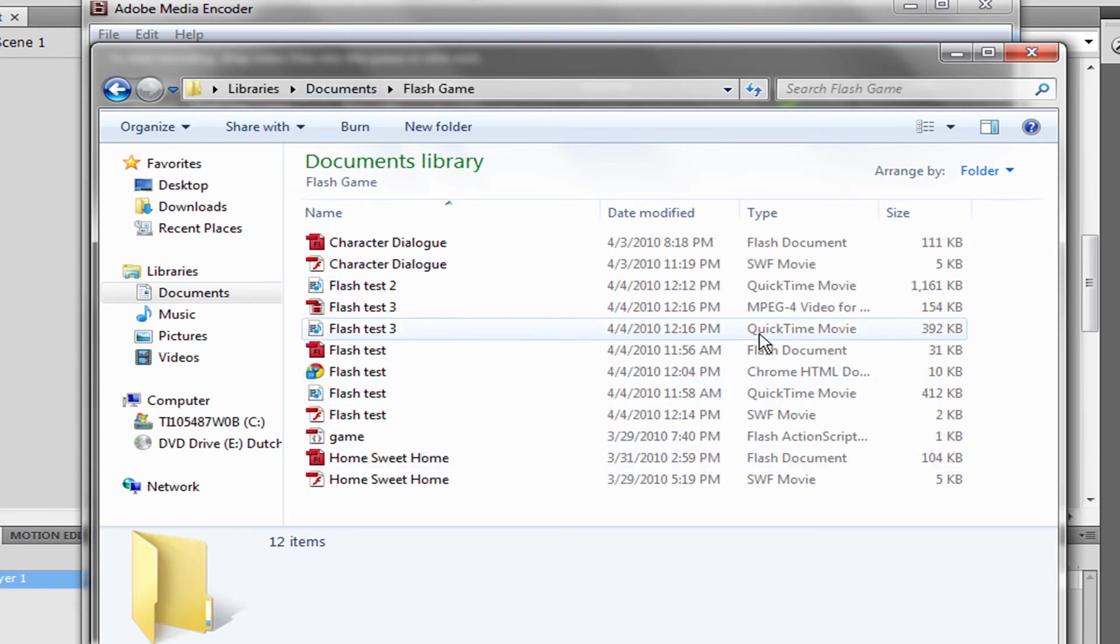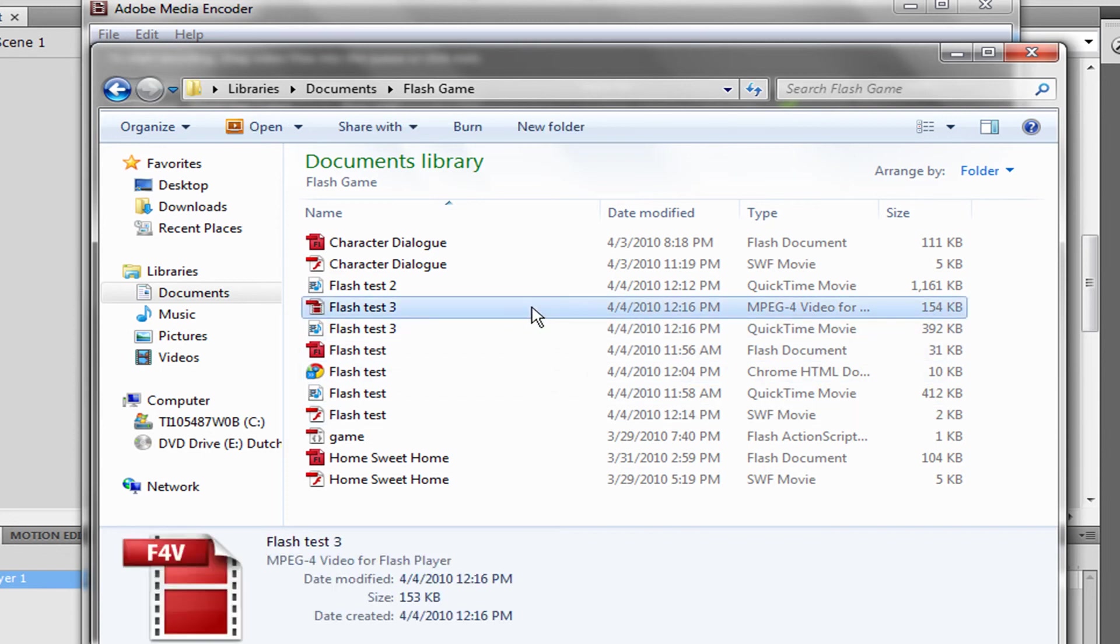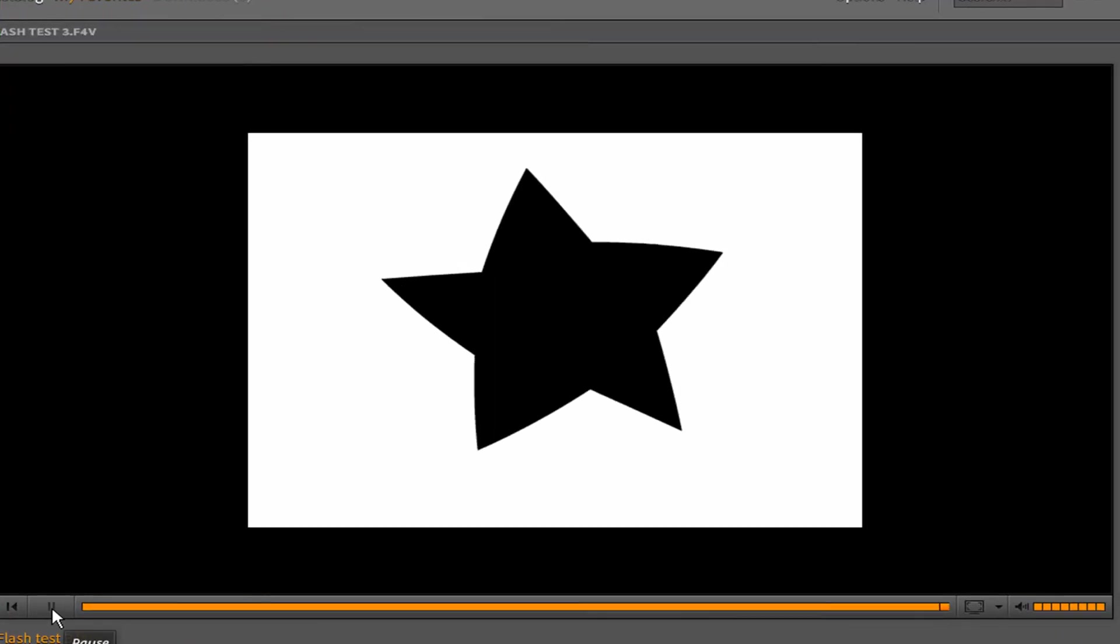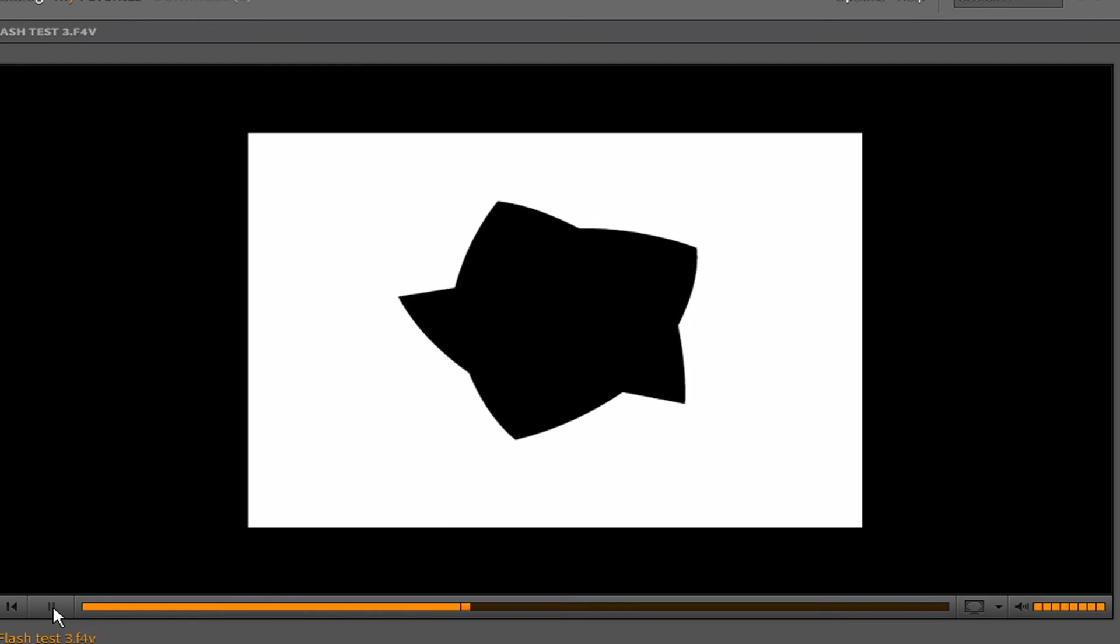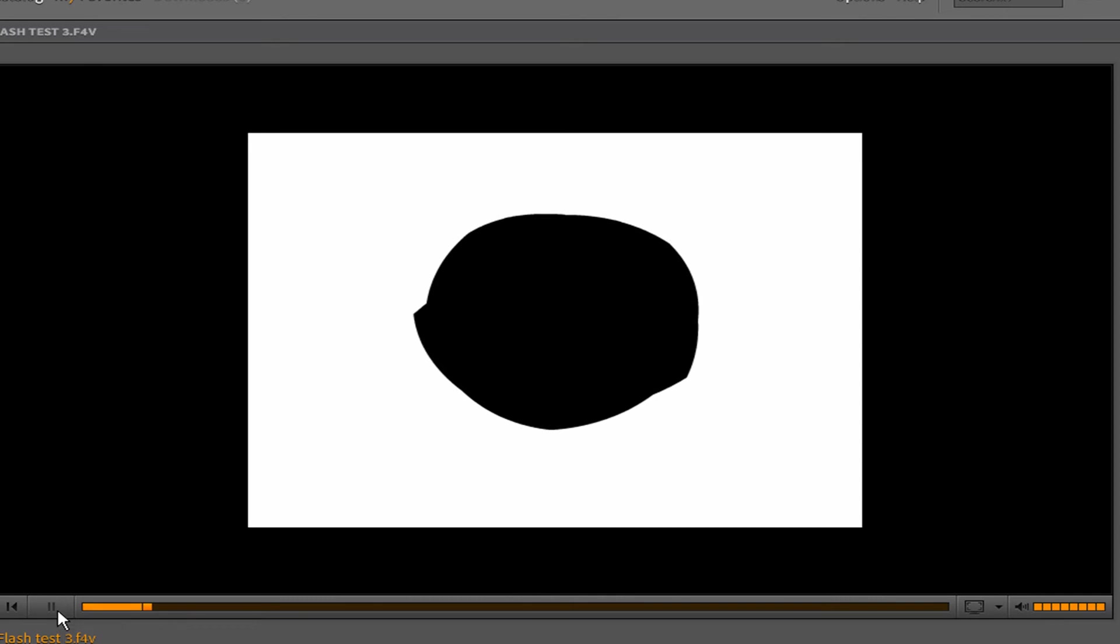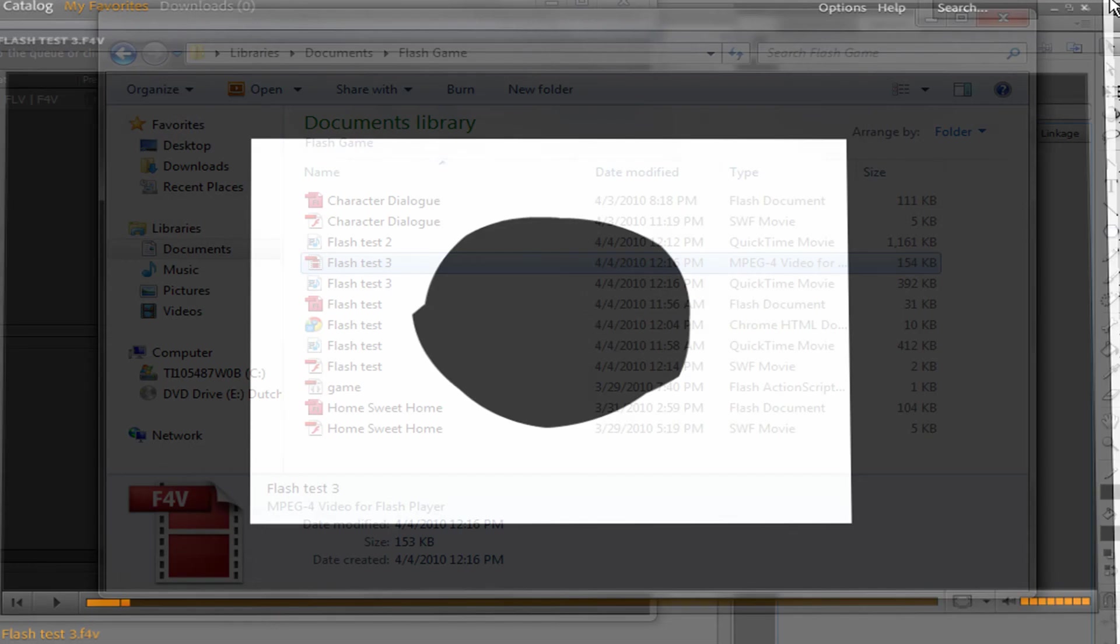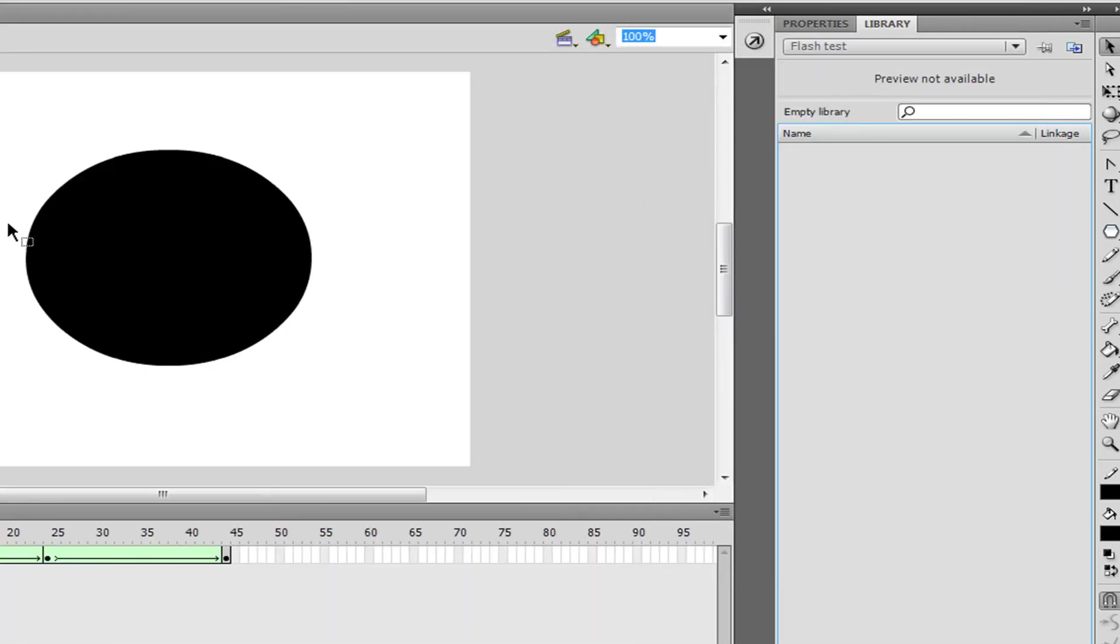And if we were to look, it is right here. And if you were to see, we get our Flash Movie, which is pretty good. And that's how you convert it to an FLV file.